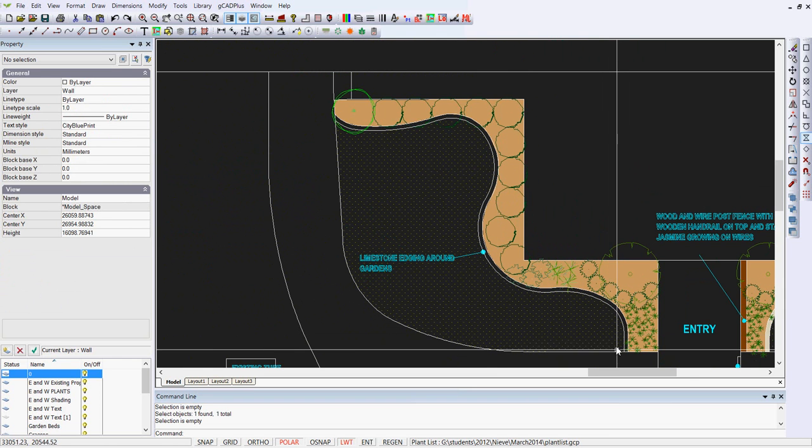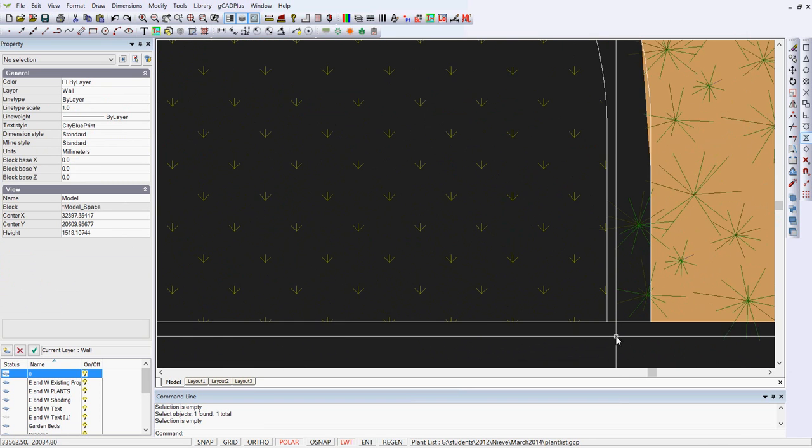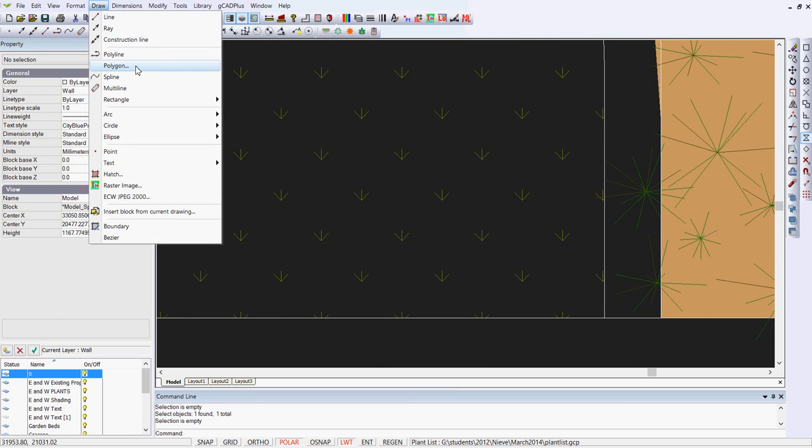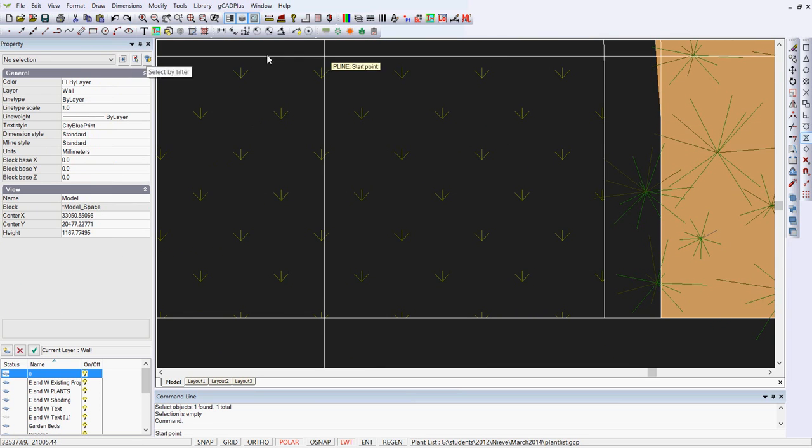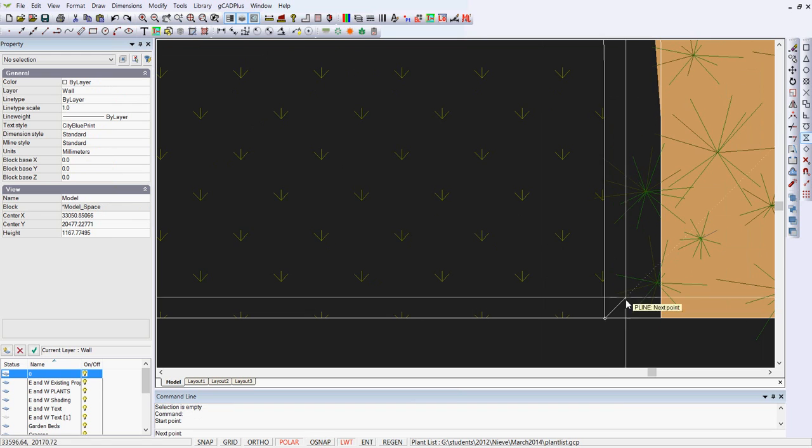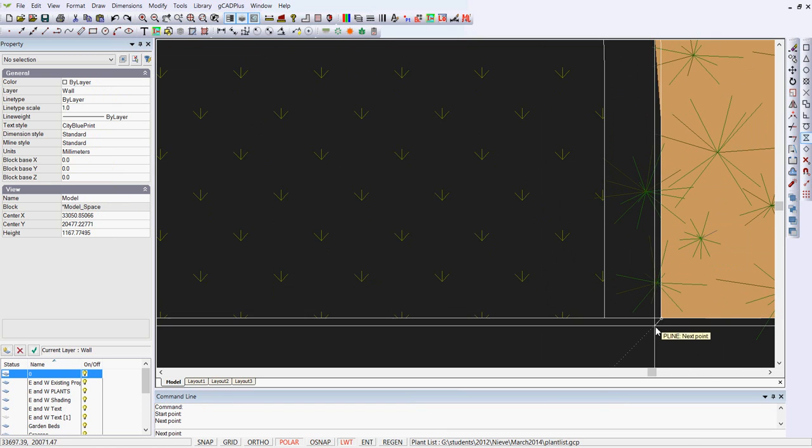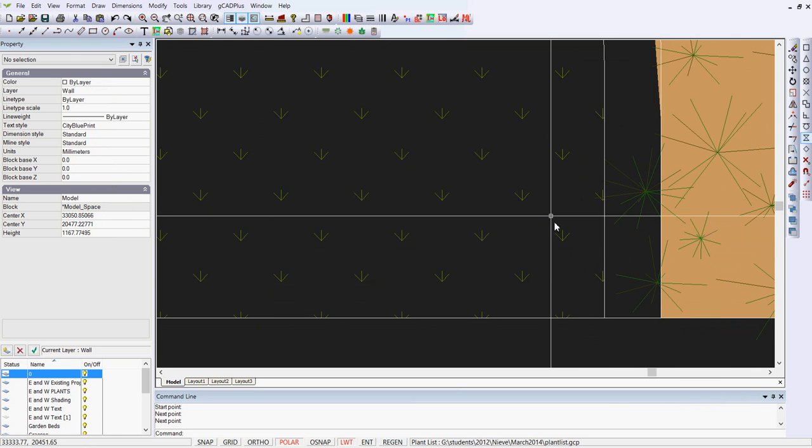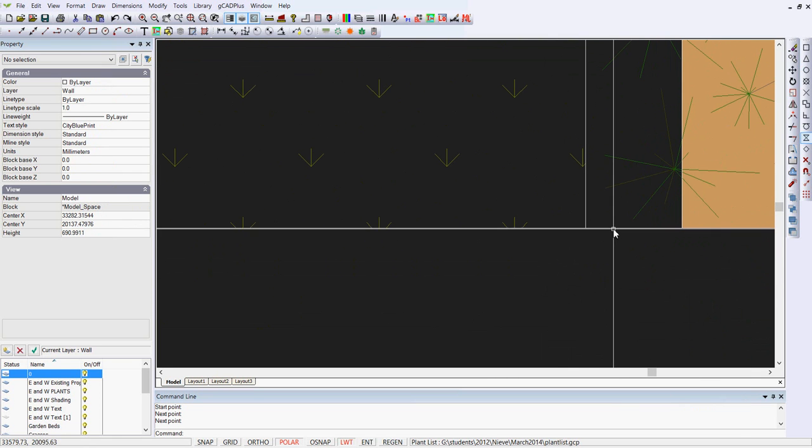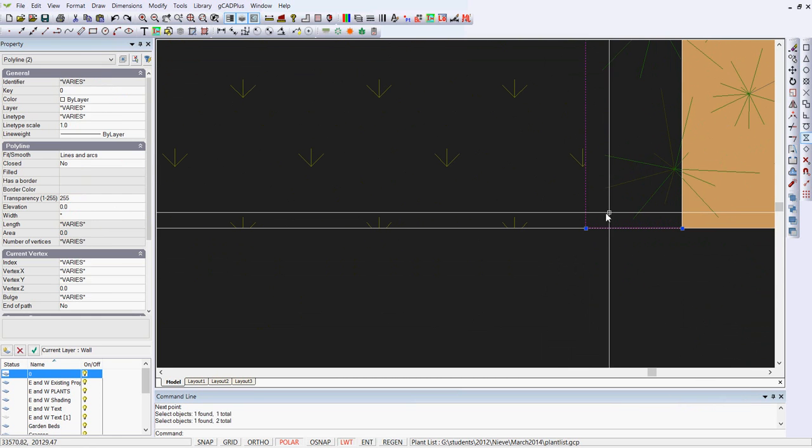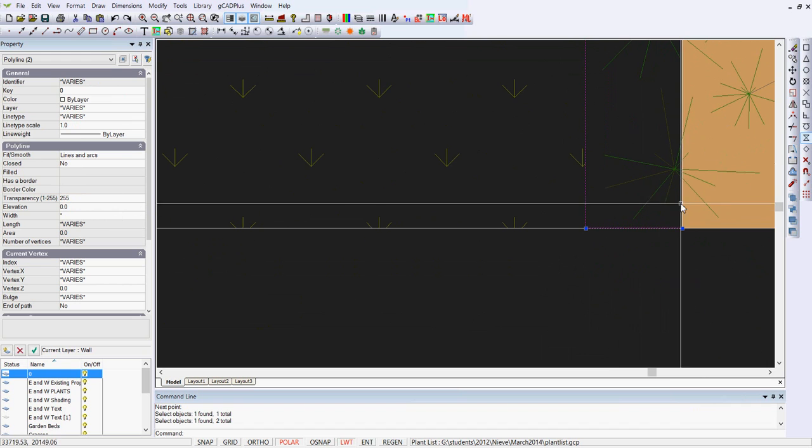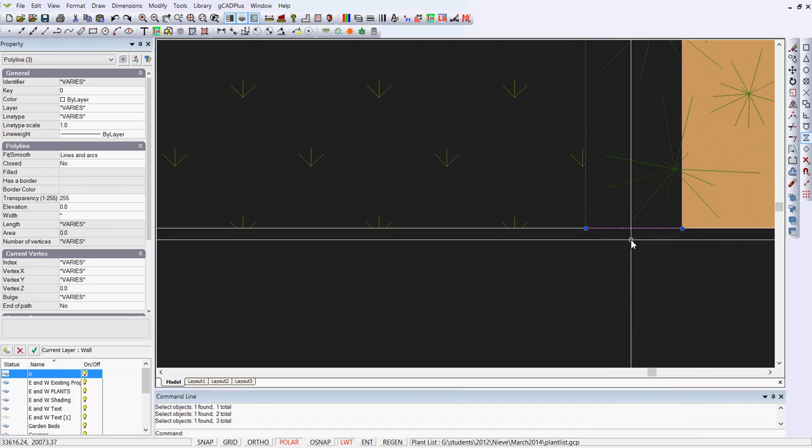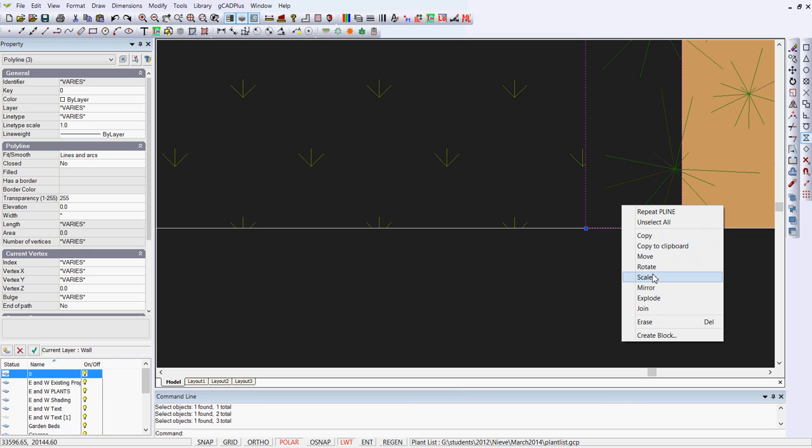The easiest way to hatch that is to zoom in on the end of the two polylines and draw a new polyline. We'll use snap and snap to the end of the first one, snap to the end of the second one, and hit enter. While we're zoomed in, we'll select both polylines to the side and this new one and join them.